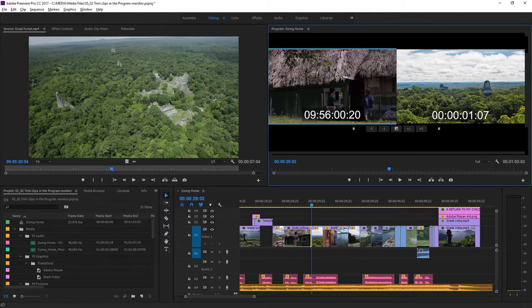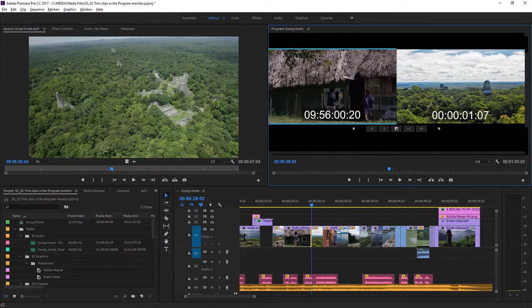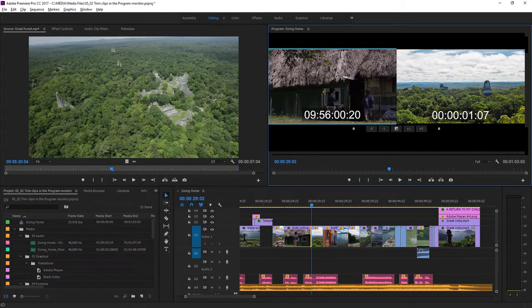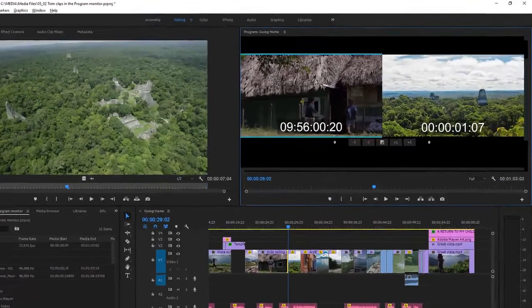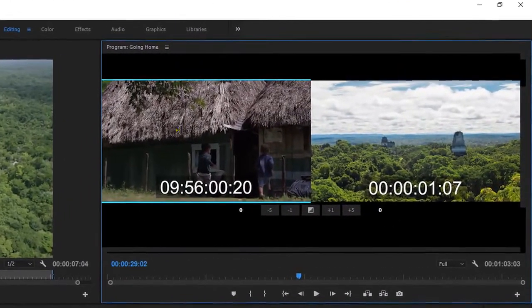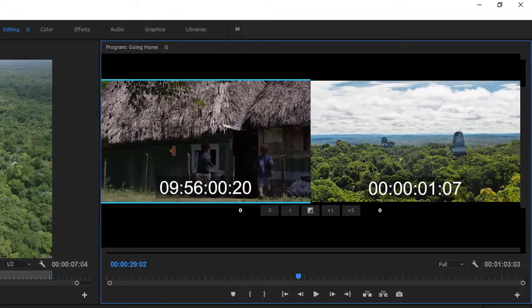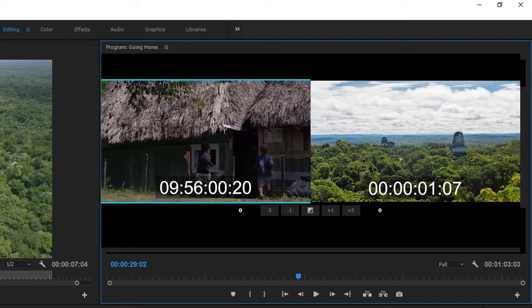There. Just under these images in the program monitor, we've got some precise adjustment controls.